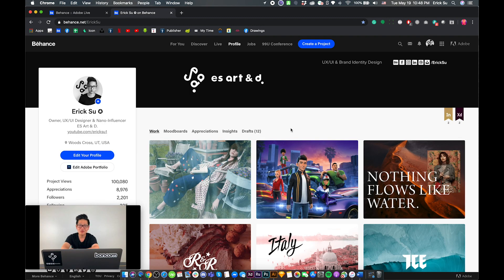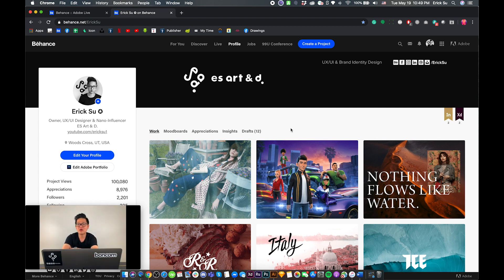I hope you guys liked the video. I discussed how to get featured in another video called 'How to Get Featured on Behance.' This video is only focusing on the new Creative Challenges feature. If you want to find out all the other ways you can get featured, go watch that other video. Have a nice day.